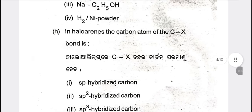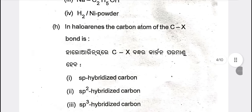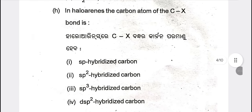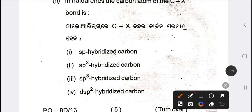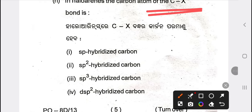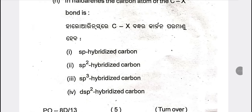The carbon atom of the C–X bond. CX is SP3; only HHH3 — the answer is SP3.